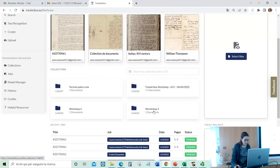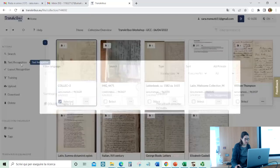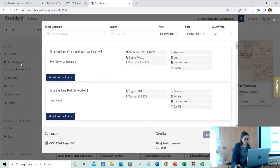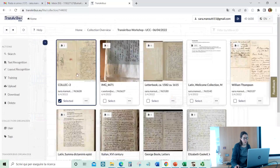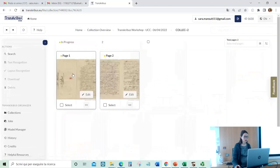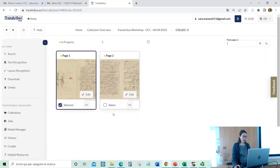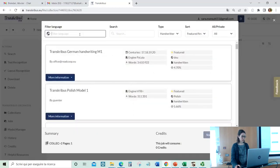When you are within one collection, you can click here and start the text recognition. If you don't want to apply text recognition to all the pages but only to some, you go here and select the specific pages you want, then apply text recognition.